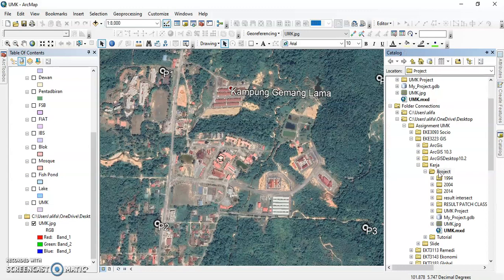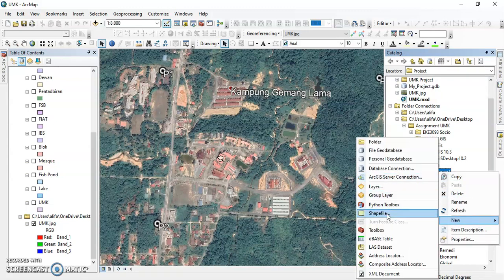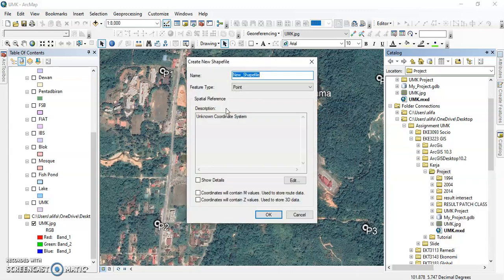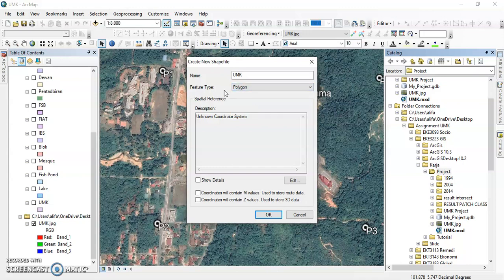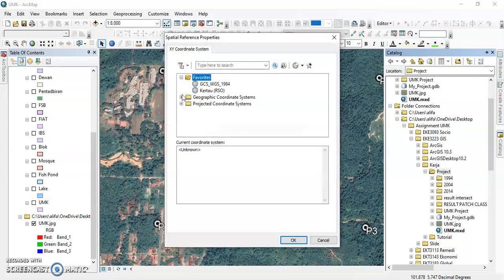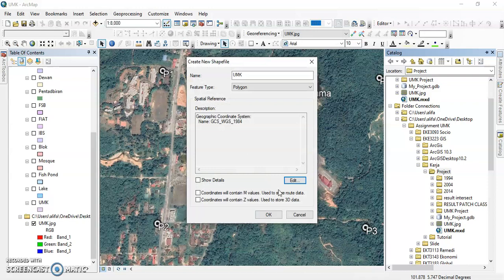We show the Catalog, right-click the project, click New, and choose Shapefile. In the shapefile settings, we change the name to 'UMK.' There are point, polygon, polyline, and multipoint types — we choose Polygon so that we can digitize. After that, we choose the coordinate system Edit and select GCS WGS 1984, then click OK.